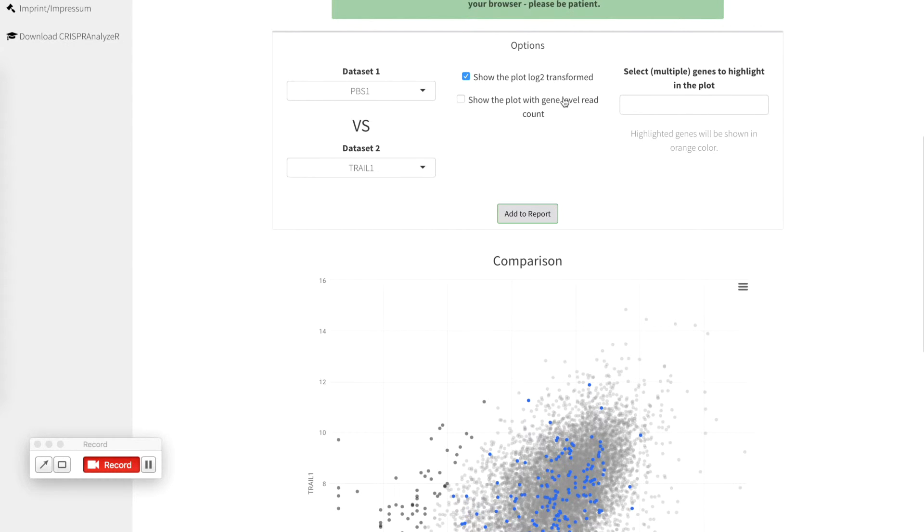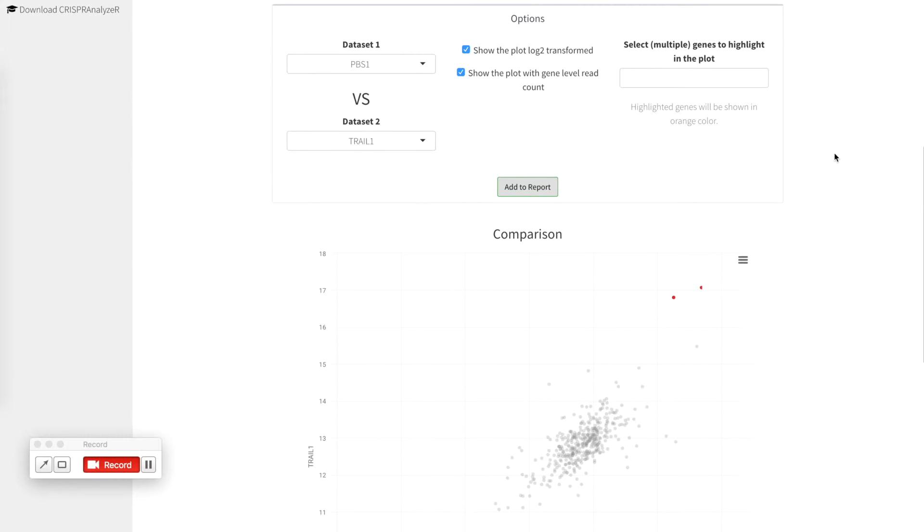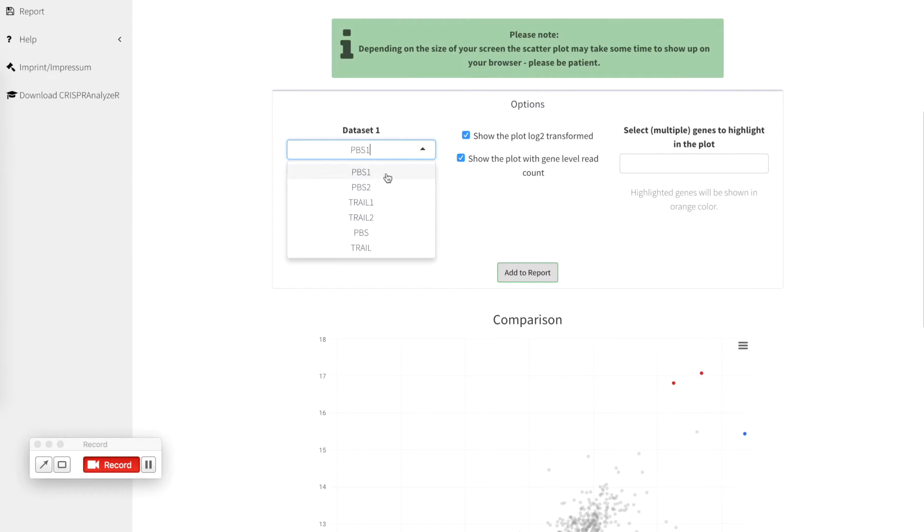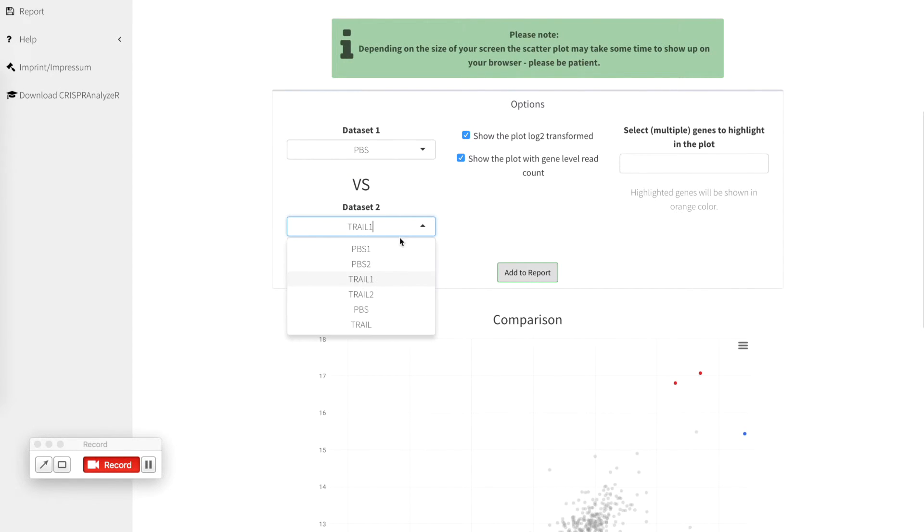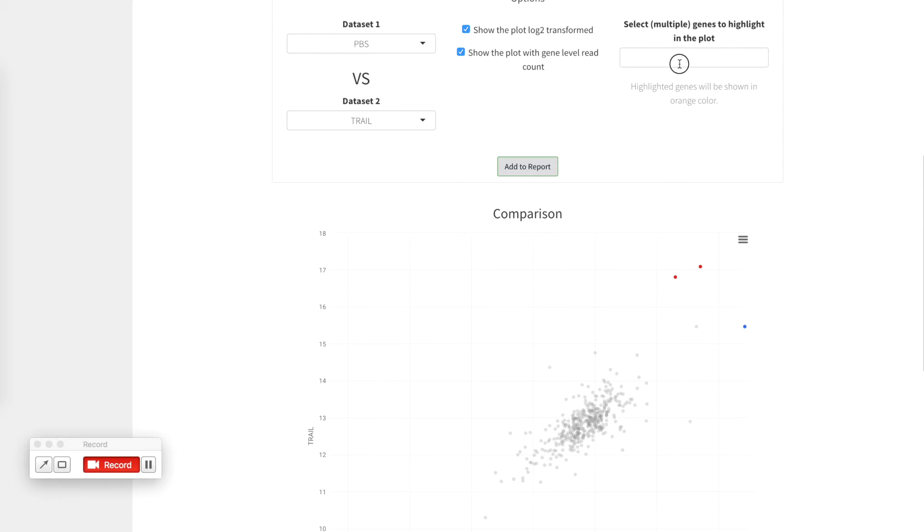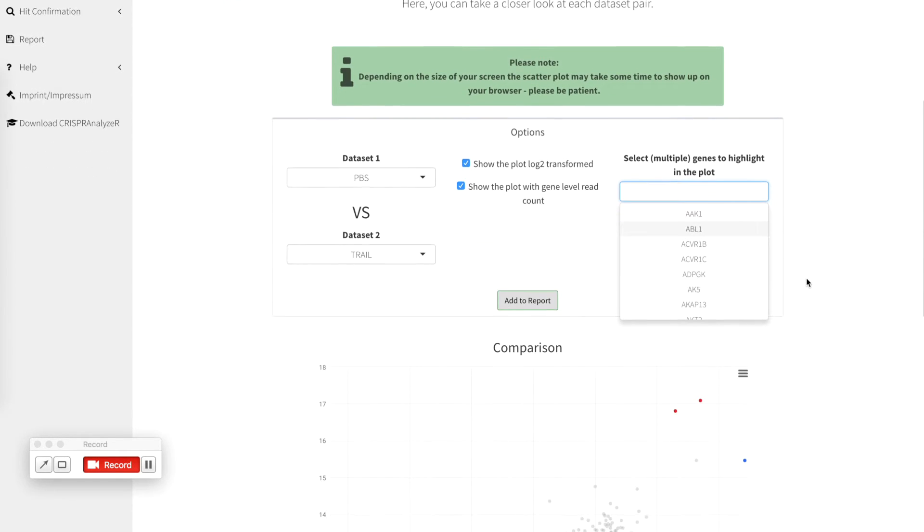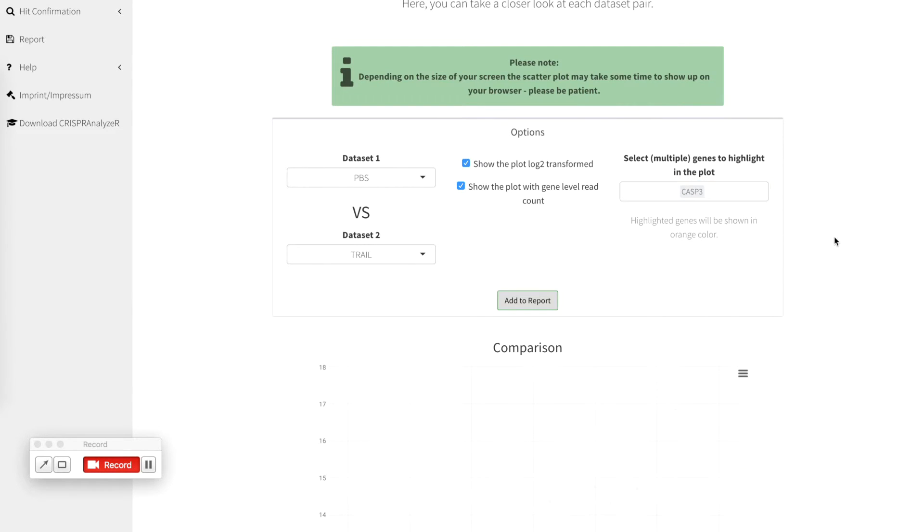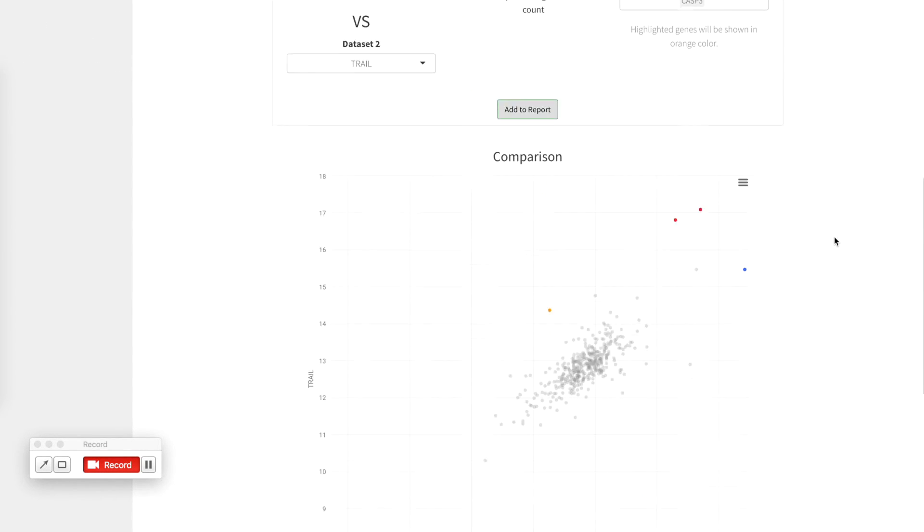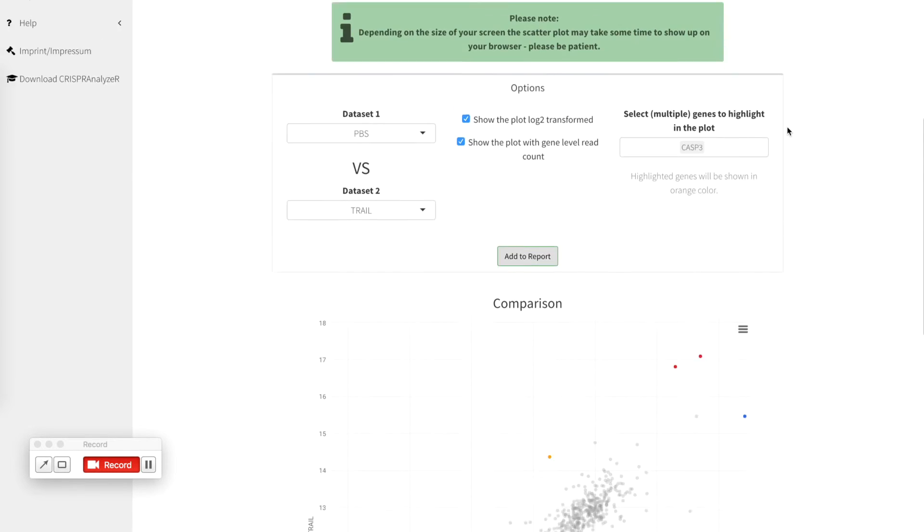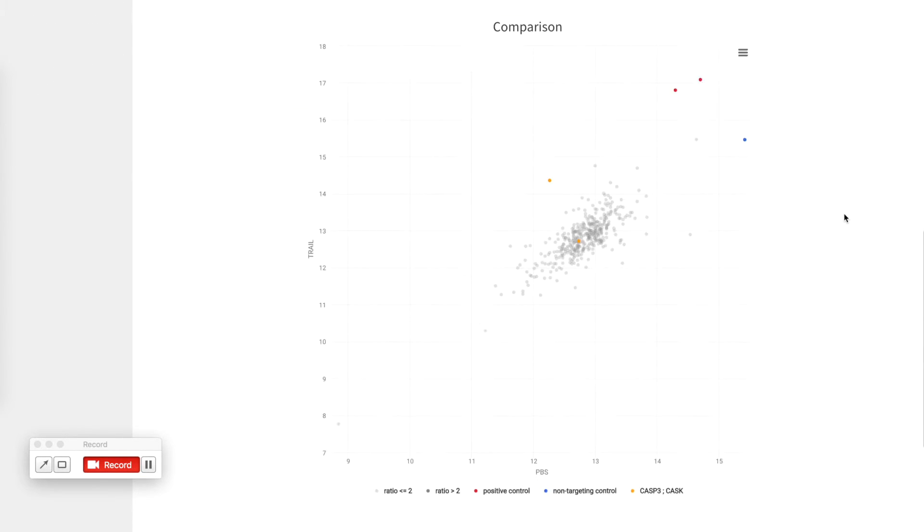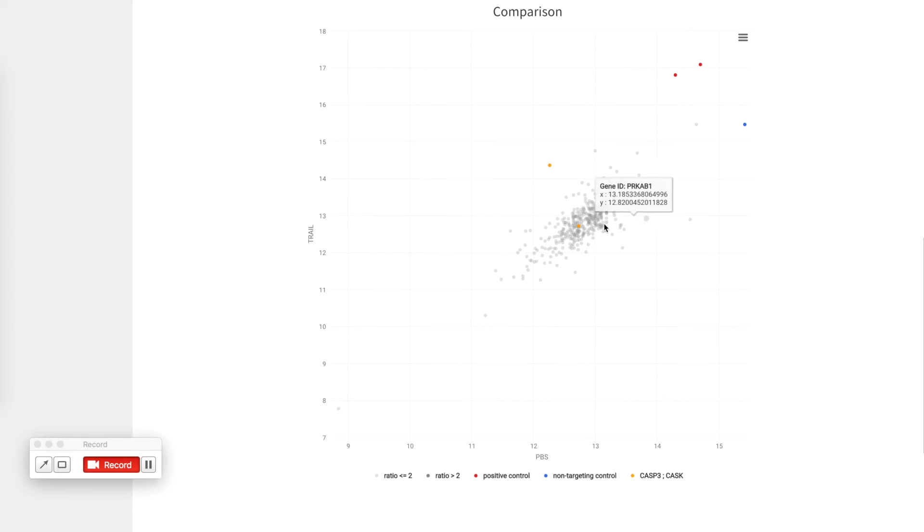We can go back on for example for the gene level read count and also plot the two mean replicates against each other. If you want to know a bit more about certain genes that are included you can select multiple genes here to highlight. This is a so called fuzzy search so you can just start typing and the CRISPR analyzer will tell you which genes are included. Let's have a look at caspase3. Caspase3 is highlighted in orange color. If you include more genes like cask, it will also show in orange color.